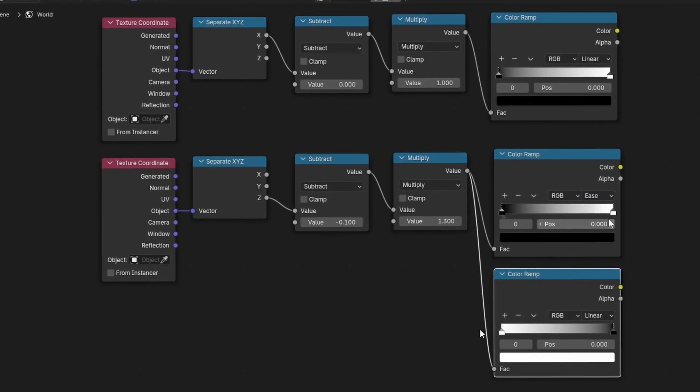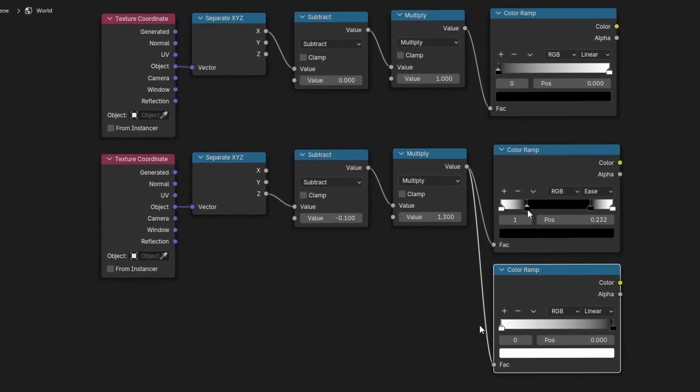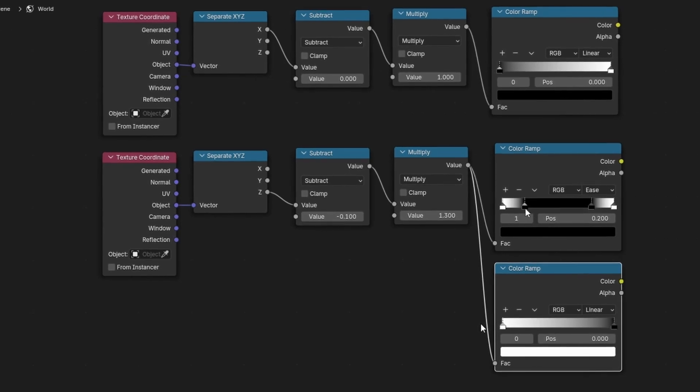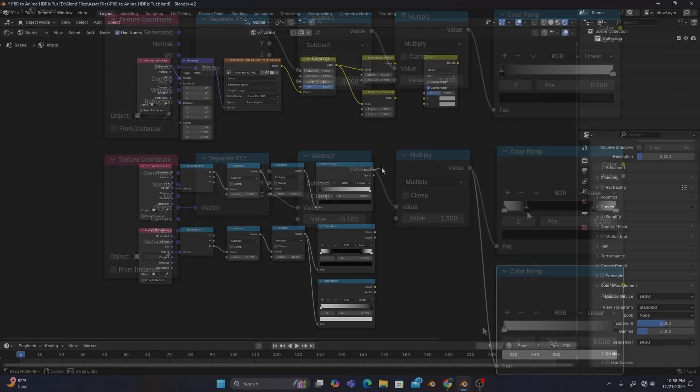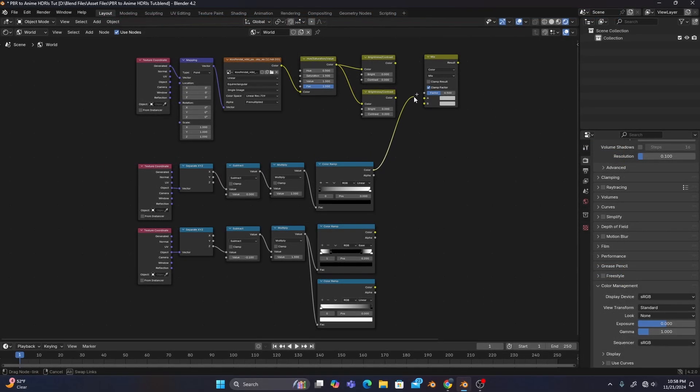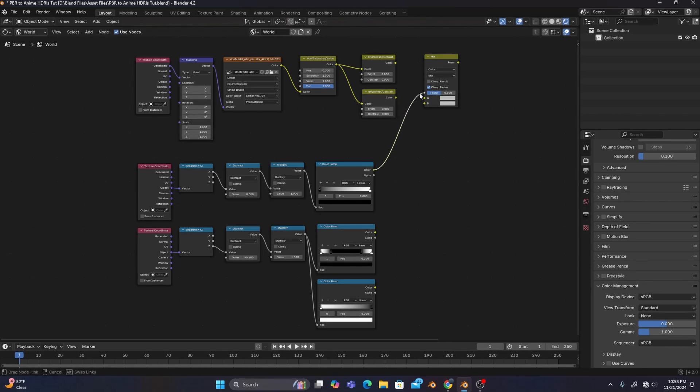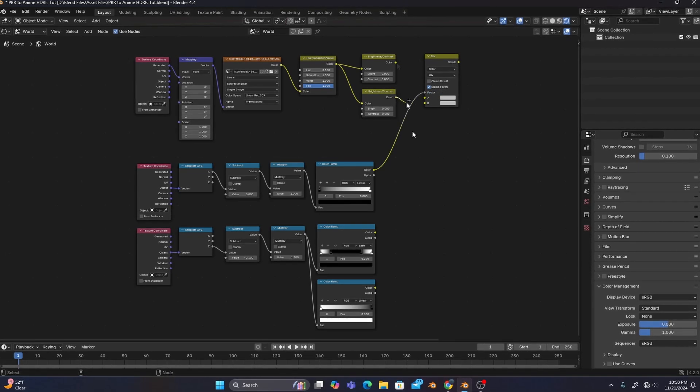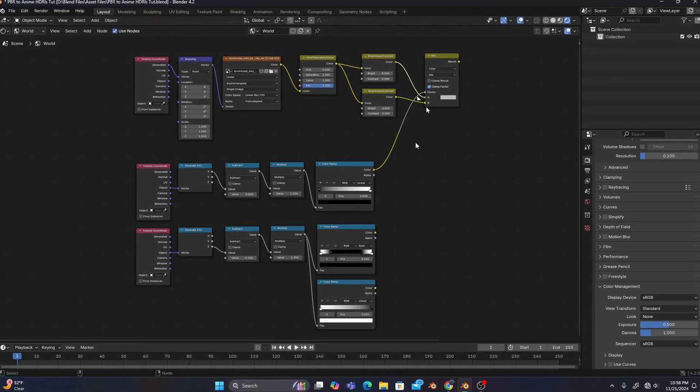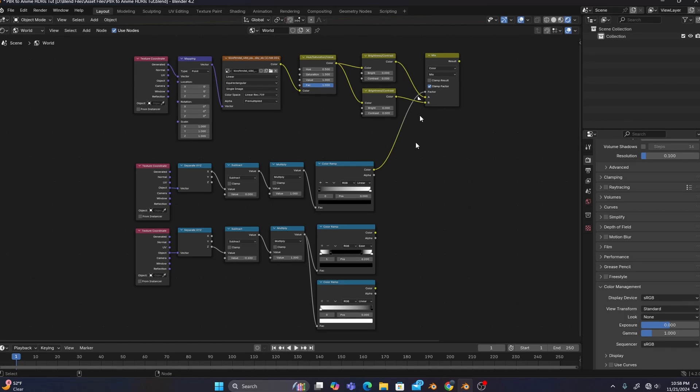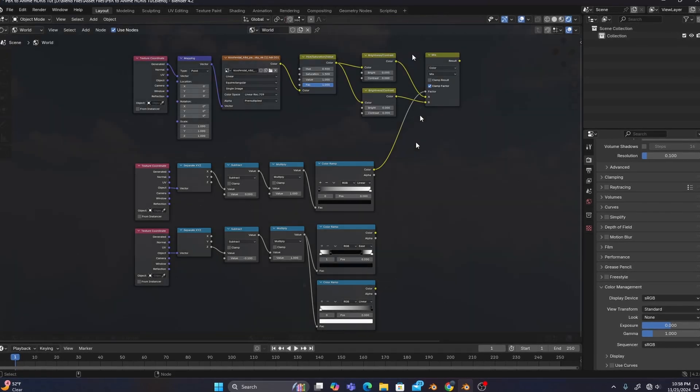We'll also need to change the top color ramp's type to Ease and add an extra black and white color stop to look the way they do on screen. We'll then connect the first gradient node set up to the factor of our mix color node, and the two brightness and contrast nodes to the A and B inputs of our mix color as well.